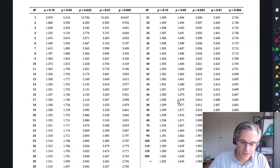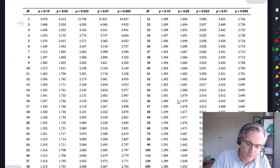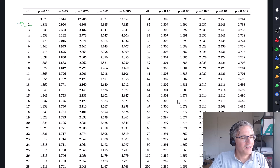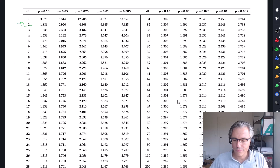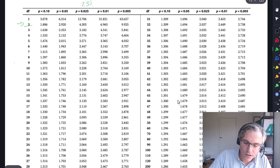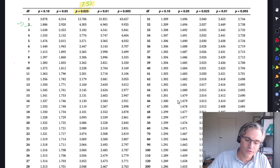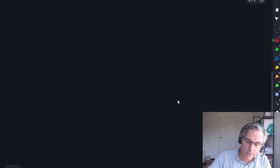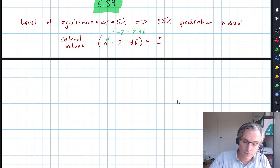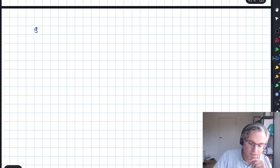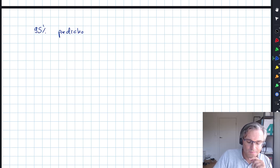Here's my t-distribution with 2 degrees of freedom — these are one-tailed probabilities. Because my significance level is 5% and an interval involves both tails, this is a two-tailed exercise. So I'm looking at 2.5% probability in each tail. As we've seen in previous videos, that critical value is 4.3. The critical values are therefore plus or minus 4.303.